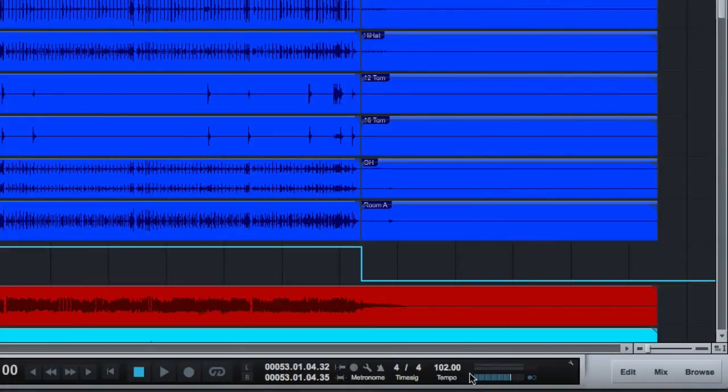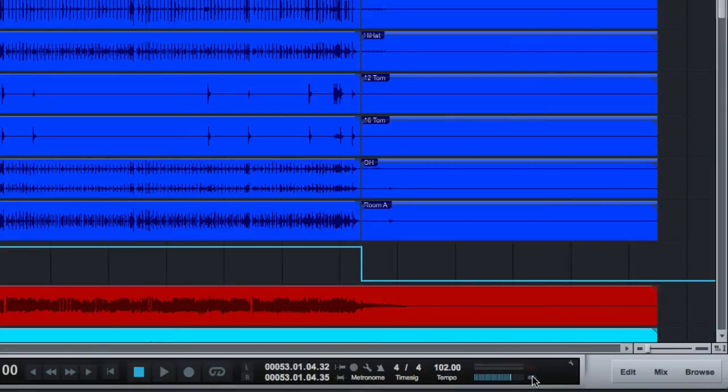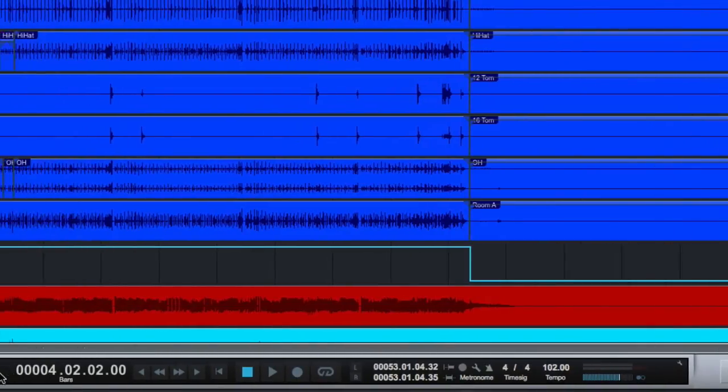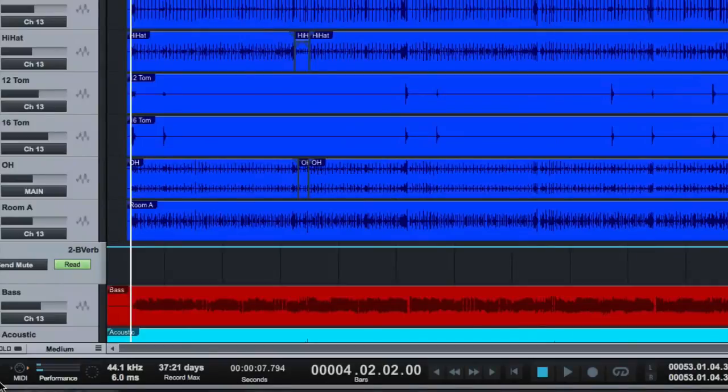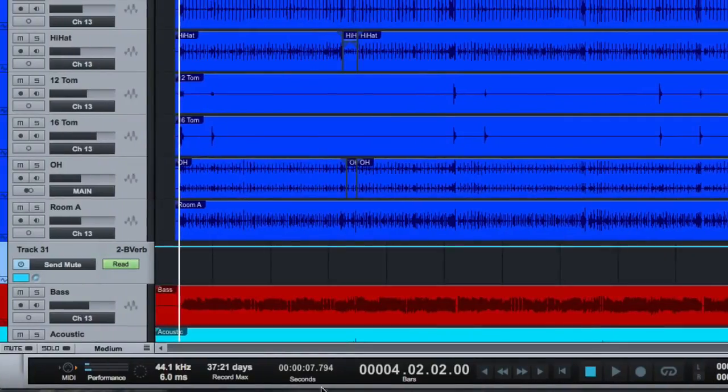Typical metronome, time signature, tempo settings. Right here, we can click that on and off to go in and out of mono for listening. Transport controls along the bottom and some helpful information down here as well.